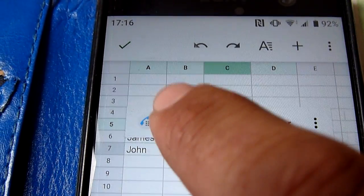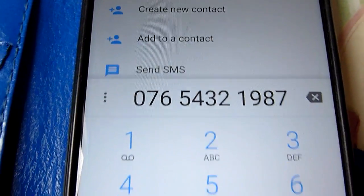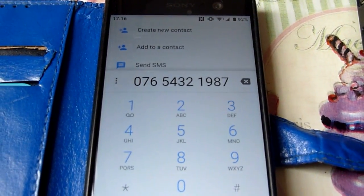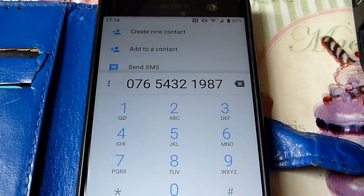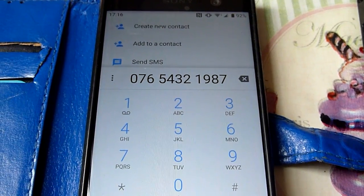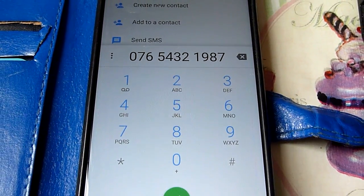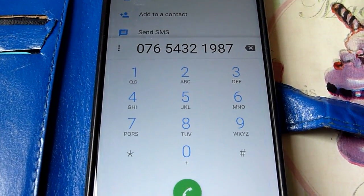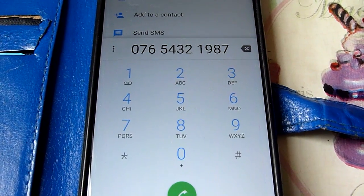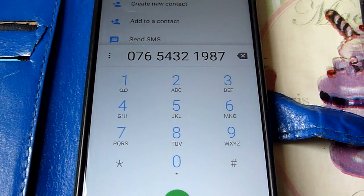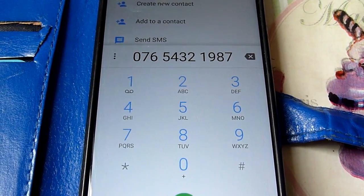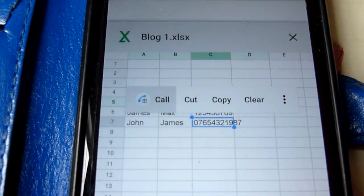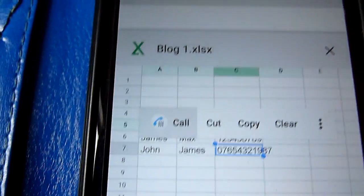Let's press call and see what happens. We've got our phone dialing app that's opened up, and we've got the number in there ready to call. So let's say we've called that number. We've now got a note that we want to put back into our sheet. Let's close our phone app and we're back into our sheet.